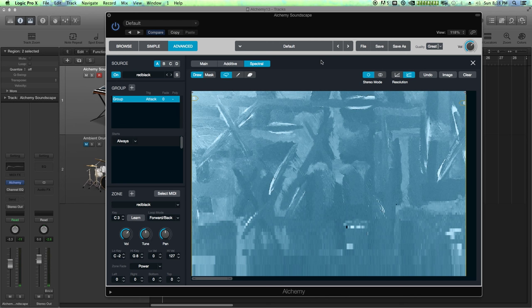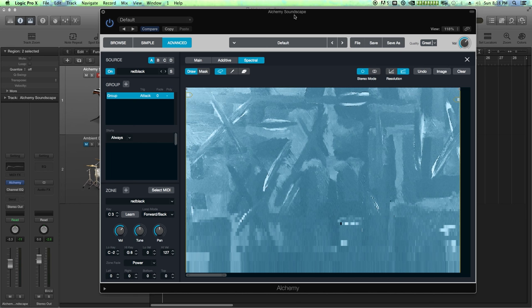So you'll find when you import images into Alchemy you're not generally going to get a nice sound right off the bat. There's a lot of modulation you have to apply to this to get to where you want it to be. I want this to sort of sound like an ambient atmosphere and that's what we're going to do with it. But we're going to have to do some things to this to make it work.